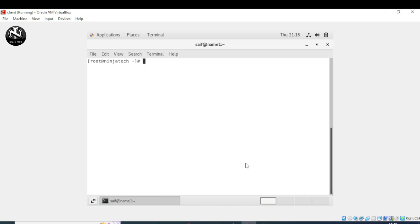Welcome to Ninja Tech. In this video we will see what is VNC server and how to install and configure it. VNC stands for Virtual Network Computing — a connection system that allows you to use your keyboard and mouse to interact with a graphical desktop environment on a remote server. It makes managing files, software, and settings on a remote server easier for users not yet comfortable with the command line. We will set up a VNC server on CentOS 7 through an SSH tunnel.